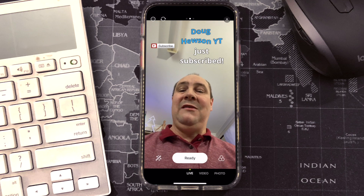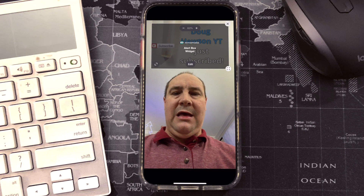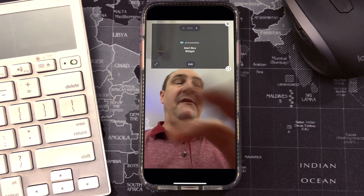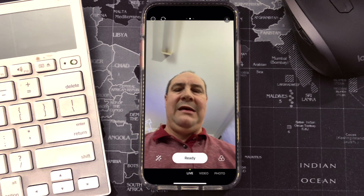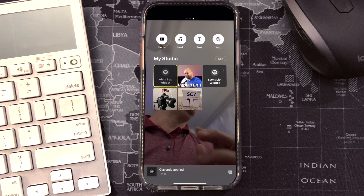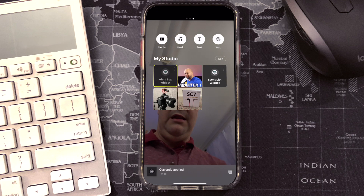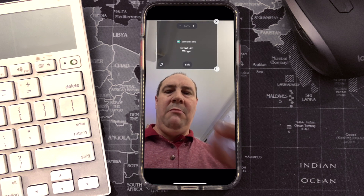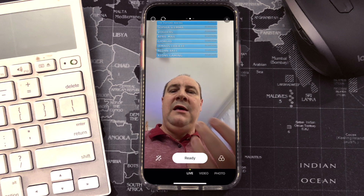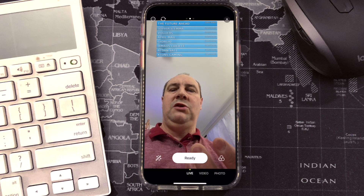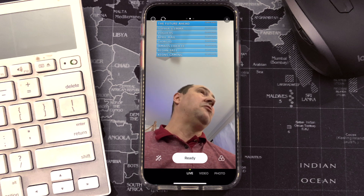Simple as that. We've just pasted the URL from Streamlabs into the web option in Prism, and it's there and ready to go. We can remove it from the screen by just X-ing out, and if we ever want to get back to it, it's always going to be in your studio unless you delete it. I can go back and add my event list widget, which I really like to use — it's an always-on widget showing subscribers and donations.